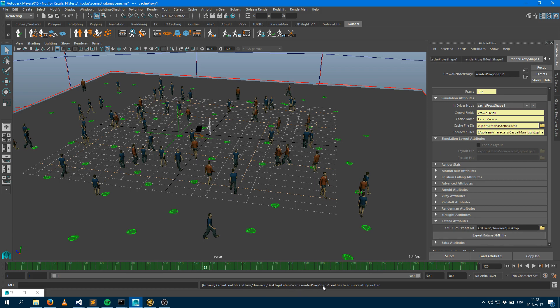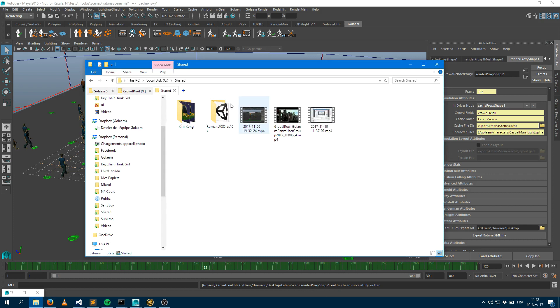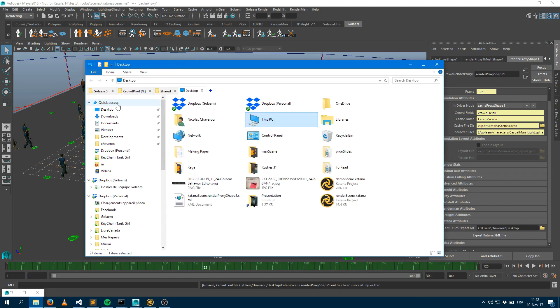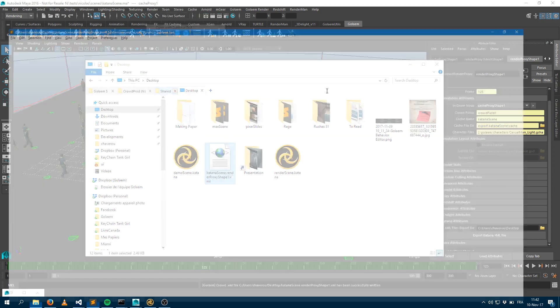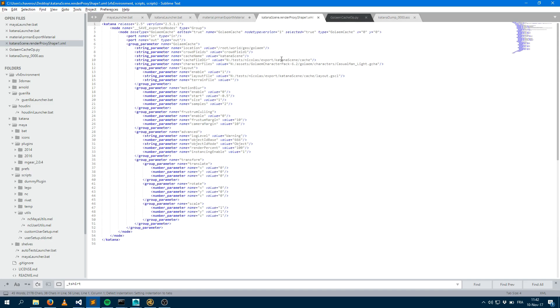And that XML file, if we just take a quick look at it, shows you the different parameters which will be used for the rendering plugins. So it tells you where the caches are, what are the parameters for the motion blur, the first rendering, and so on and so forth.